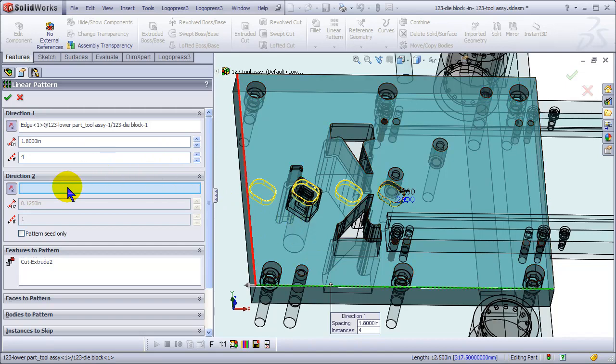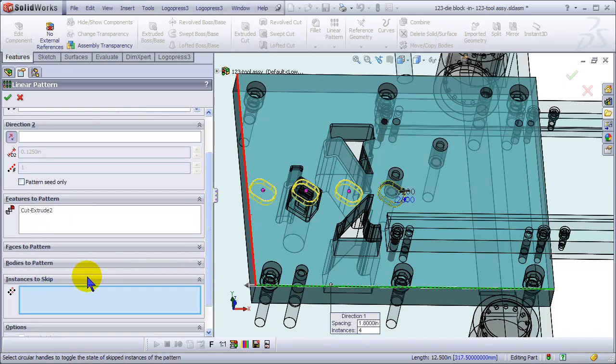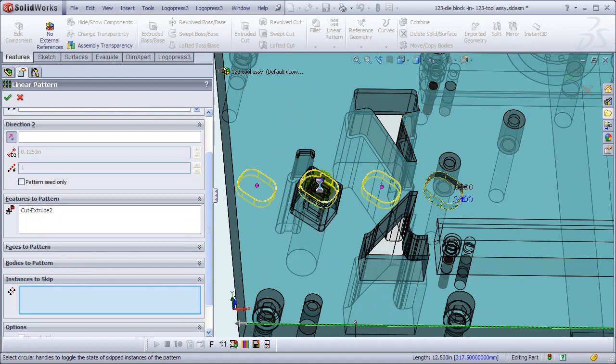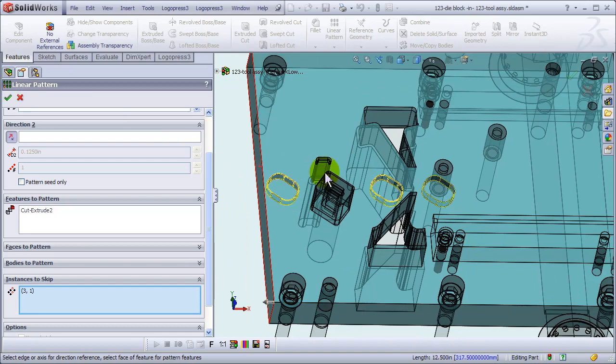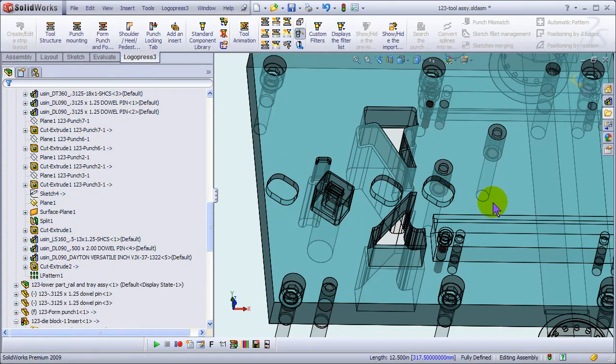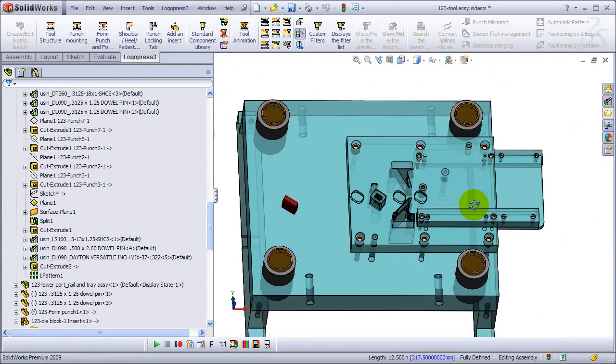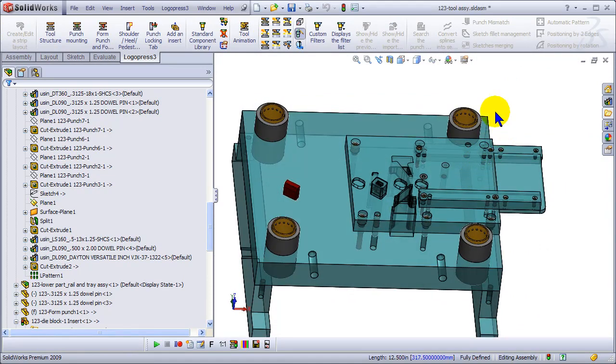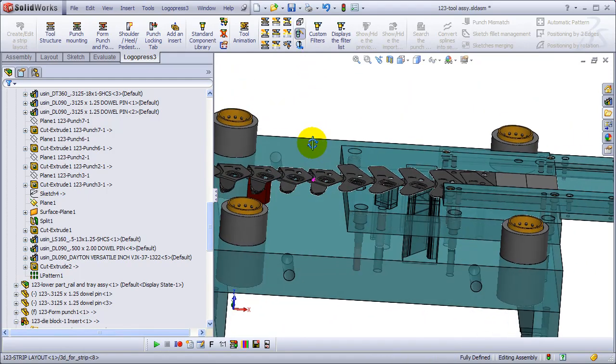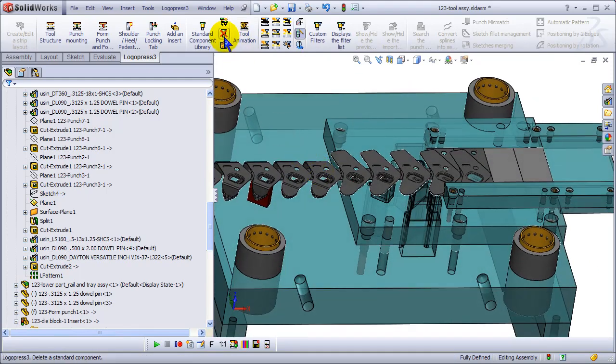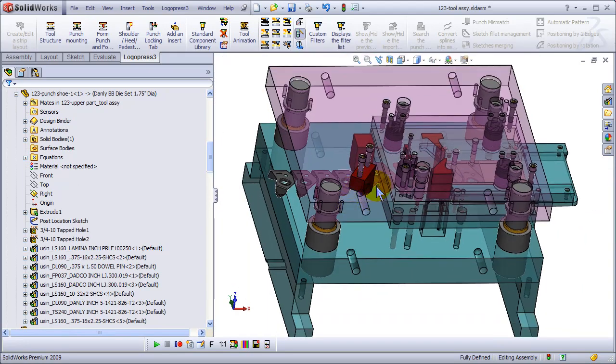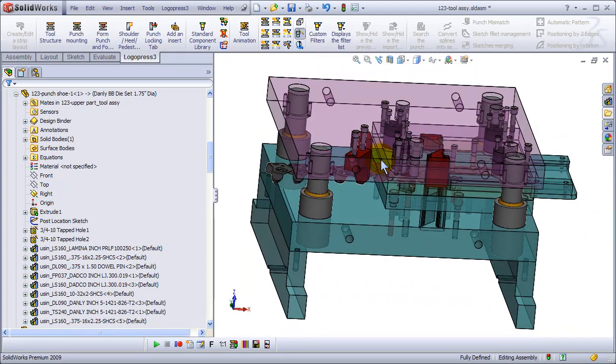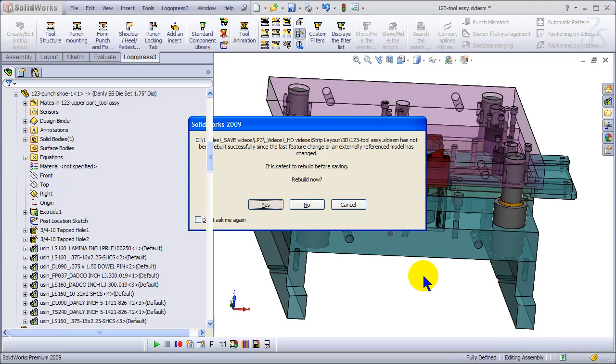And then we have to deselect that one. So we have to skip an instance, skip it, not deselect it. Okay, show the strip again, show the whole tool, and let's save and rebuild.